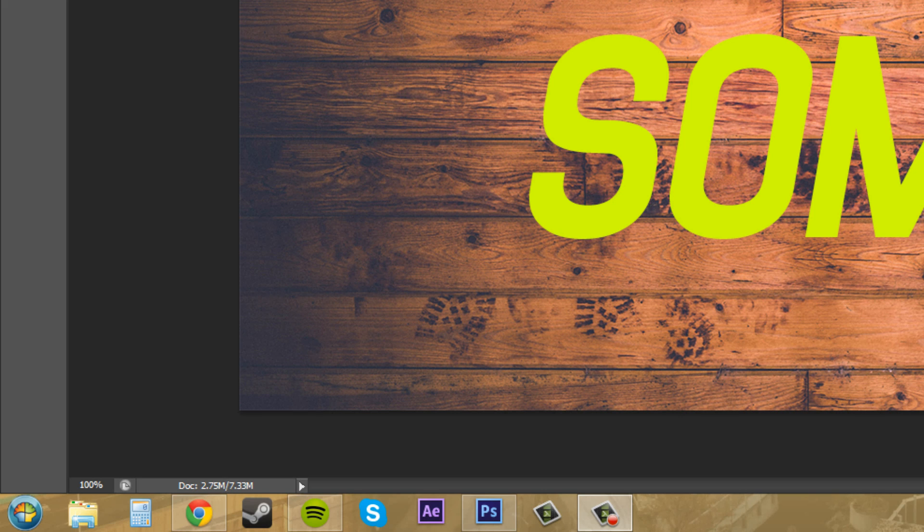So these three layers all together equal 7.33 megabytes, and then if I select them all and flatten it into just one image with no layers, it'll be 2.75 megabytes. That's what the document size is.